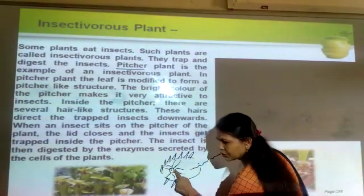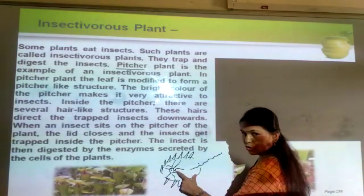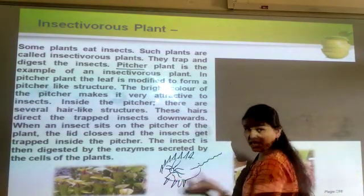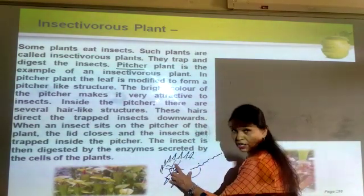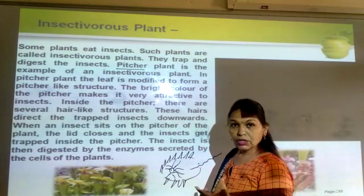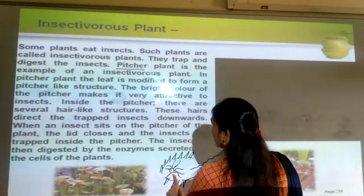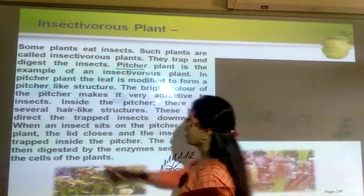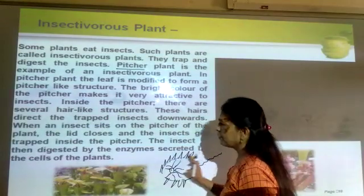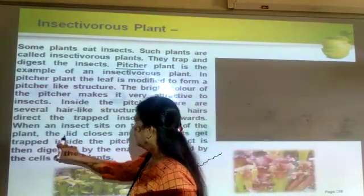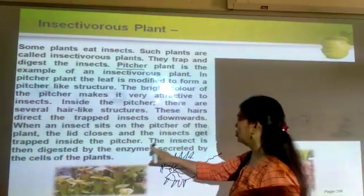The hairy-like structure causes the insect to get trapped. The insects are attracted by smell and by the jelly-like substance, as if something is there for eating, and that is why the insect gets trapped. The hairy structure directs the trapped insect downwards, the lid closes, and the insect gets trapped inside the pitcher.